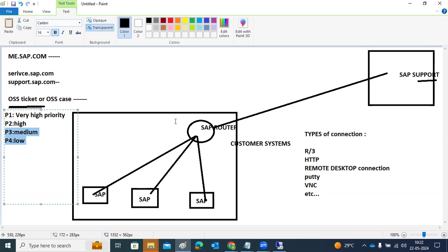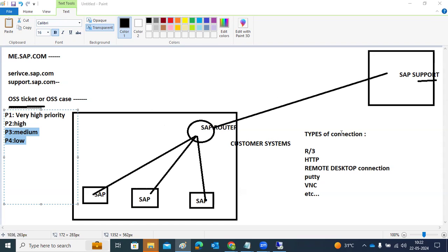Our duties include opening connections, raising tickets, and updating logs. To log into the Service Marketplace, you need an S-user ID. With the S-user ID only, you can log into the Service Marketplace and raise tickets. The SAP Router ensures all system IP details are registered so that SAP support can log into our systems securely.